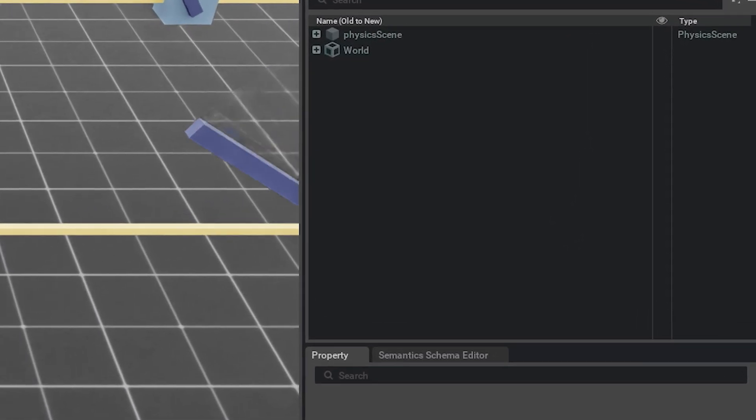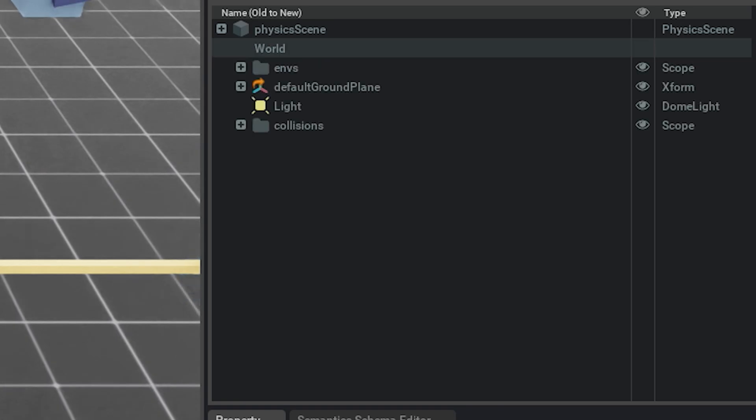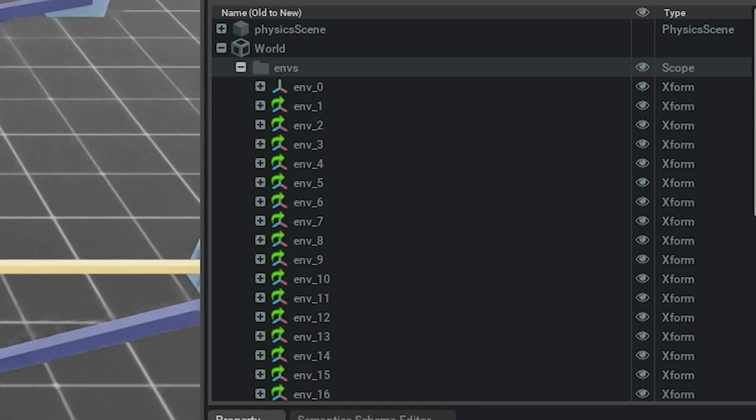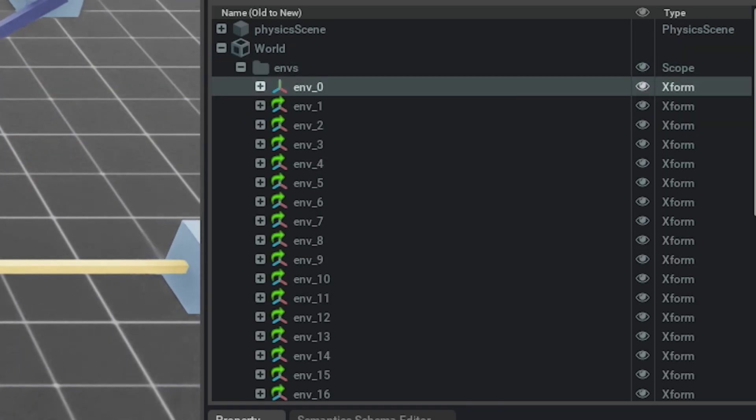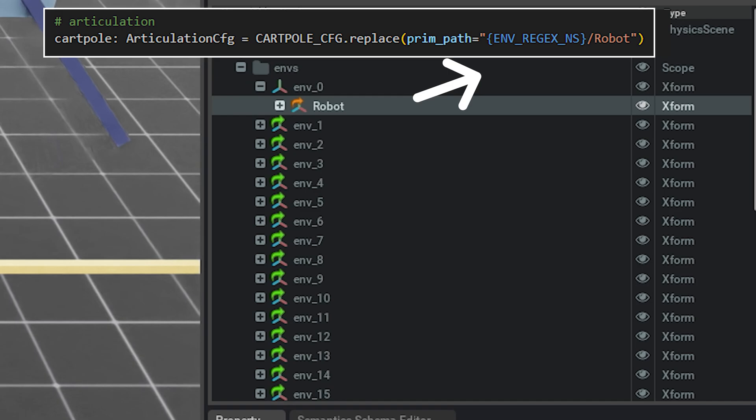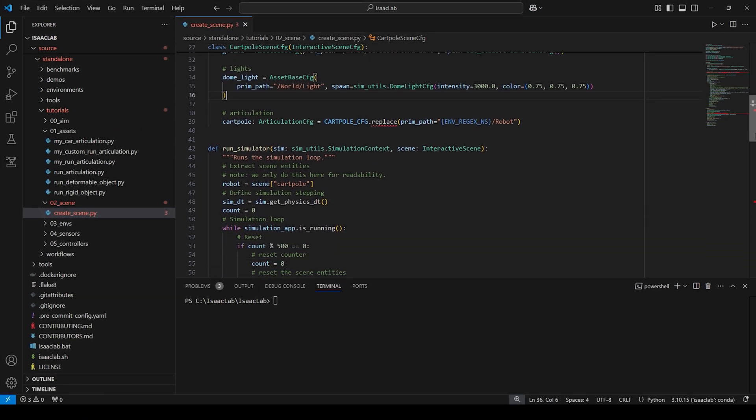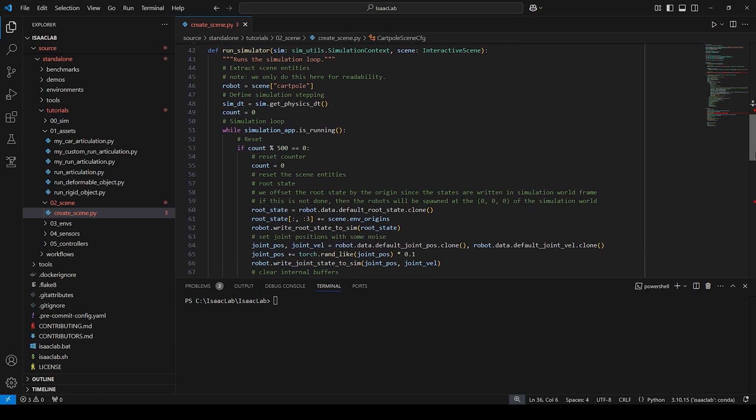Inside the simulation, we can observe the ground-plane and the light, as well as the robots spawning under the regular expression inside the Xforms. The next snippets were already covered in the previous tutorials, so I go over them very quickly.